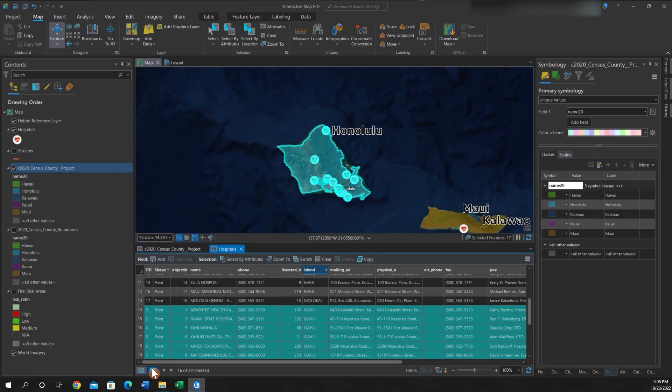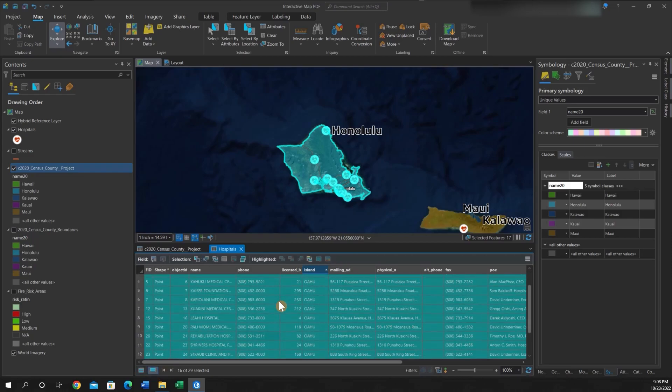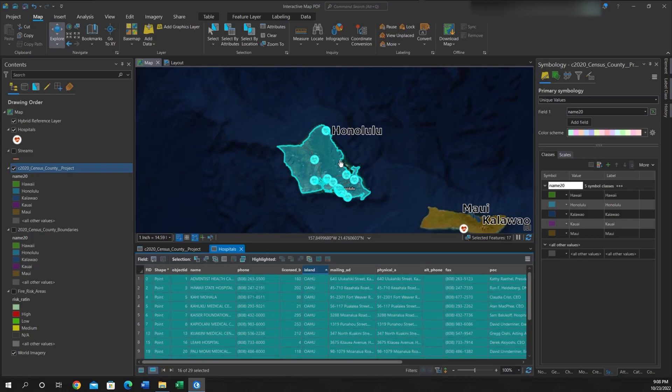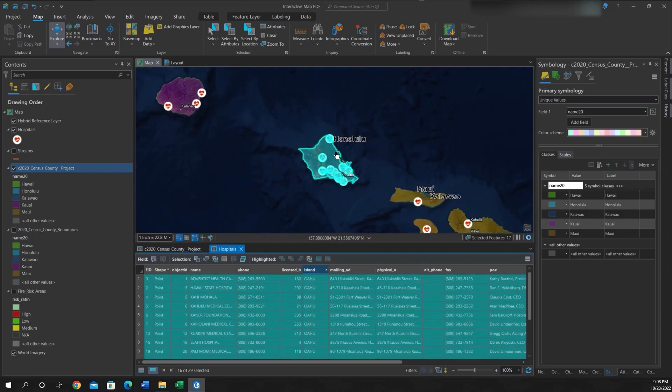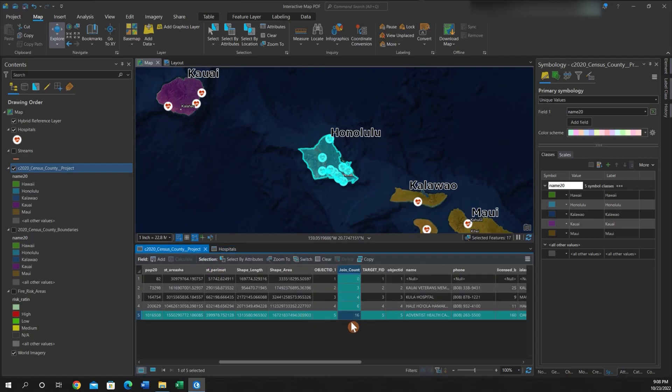And we see there are actually 16 points on this island. So the join was performed correctly. Again, just a way to check your joins.